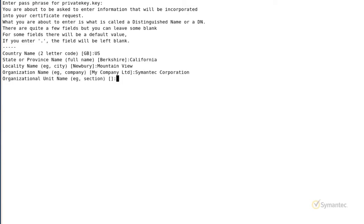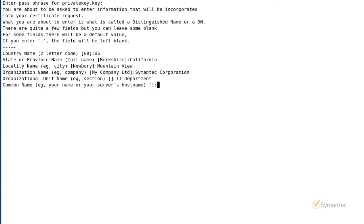The organizational unit field is optional but can be used to help identify certificates. You may skip this organizational unit field if you wish, but in my example, I'll enter IT department. The common name field is where you enter the fully qualified domain name. This will be the host name plus the domain name.